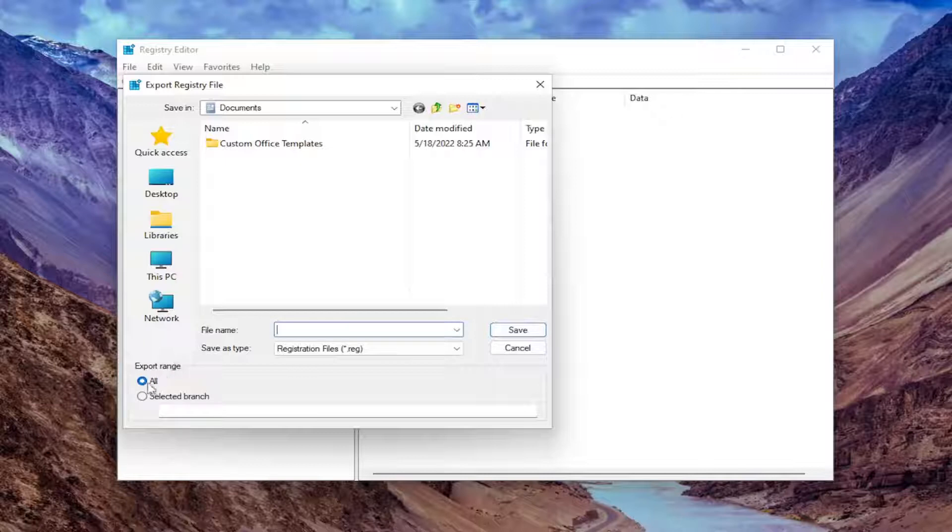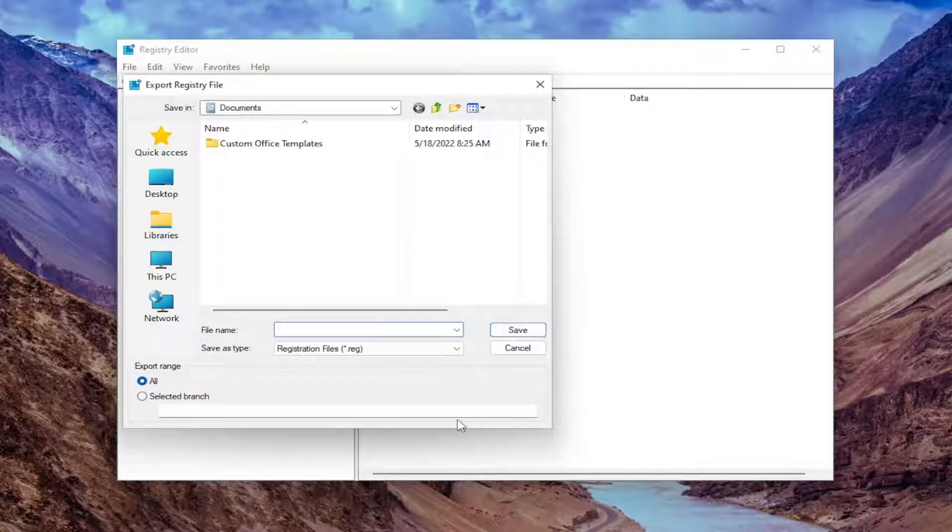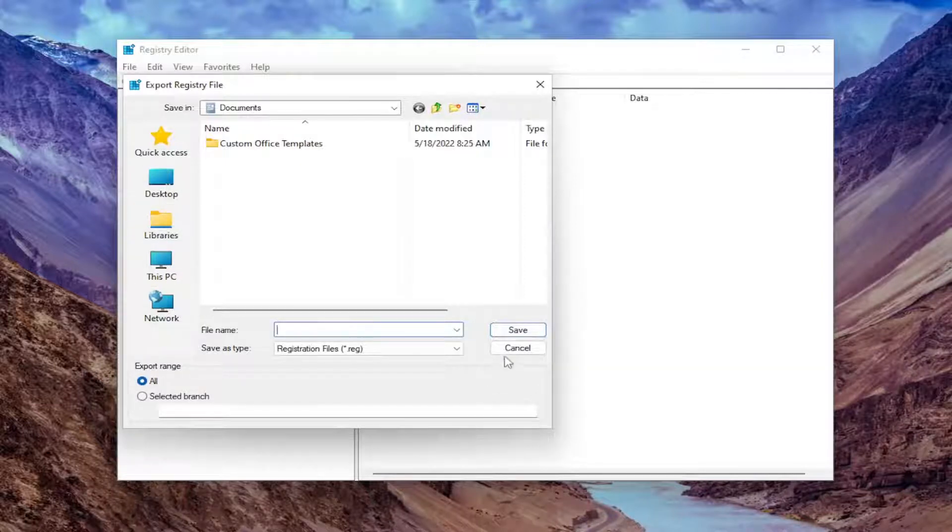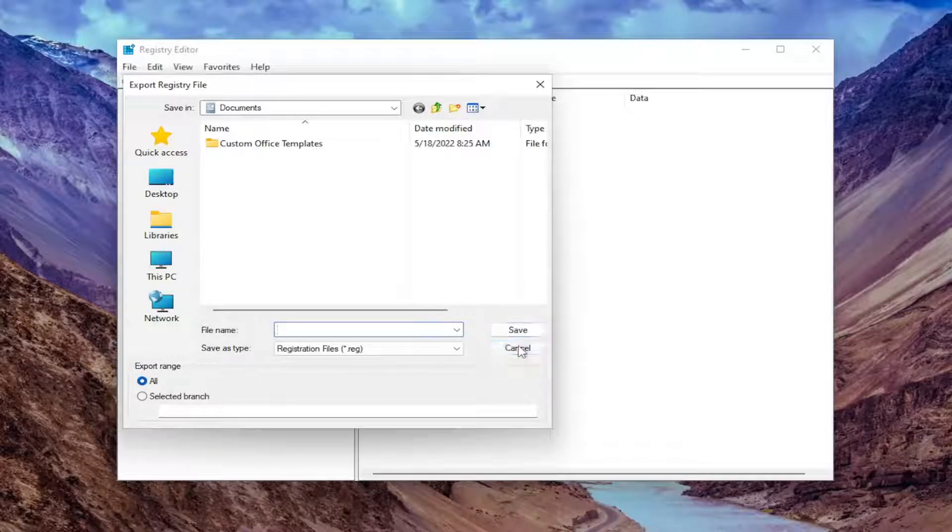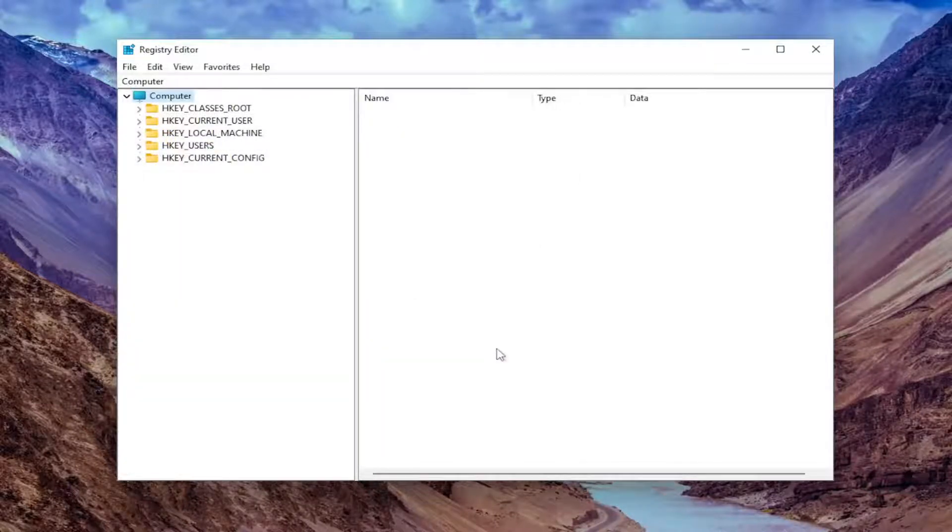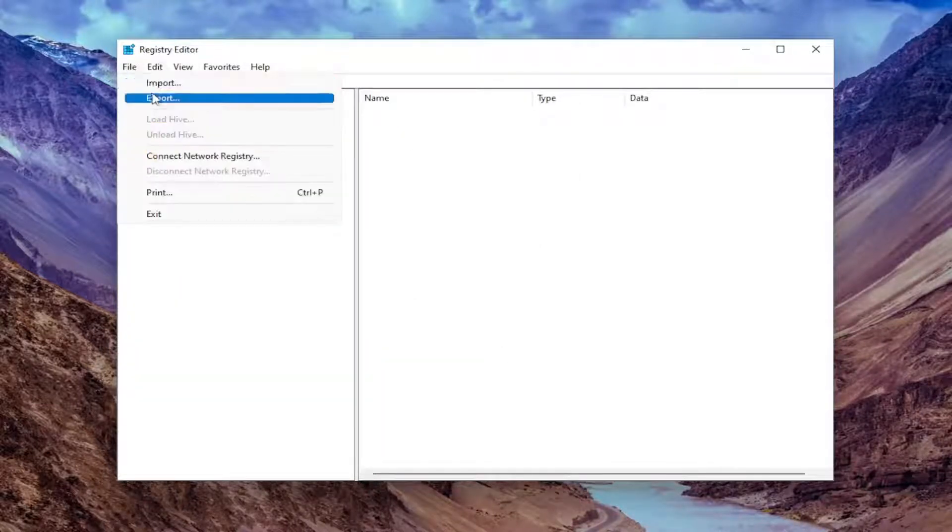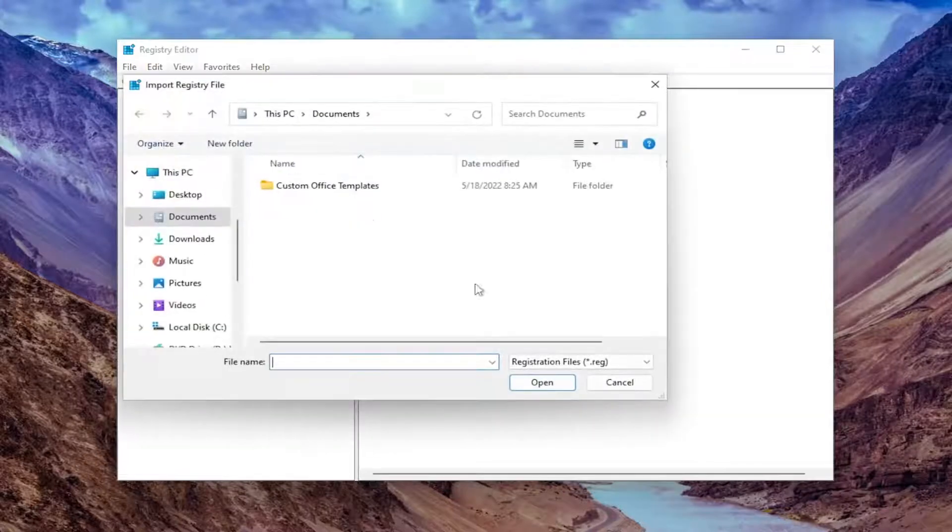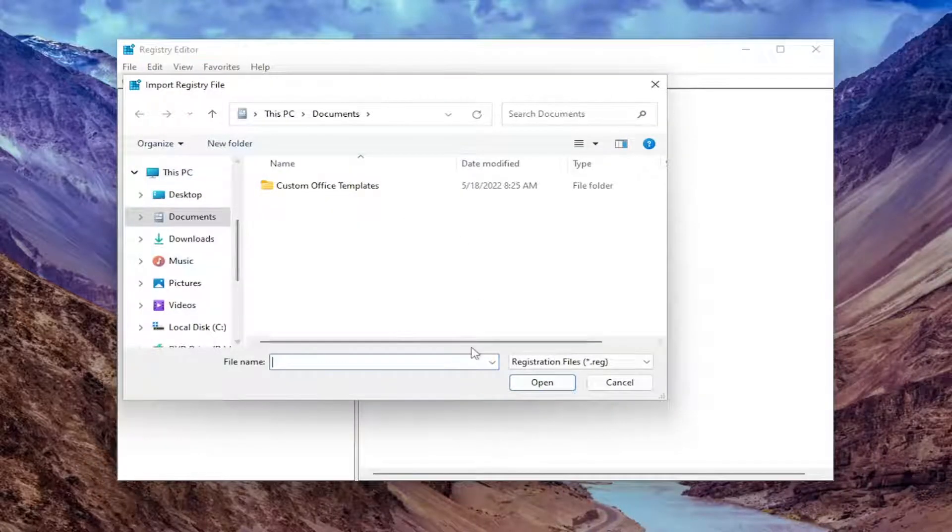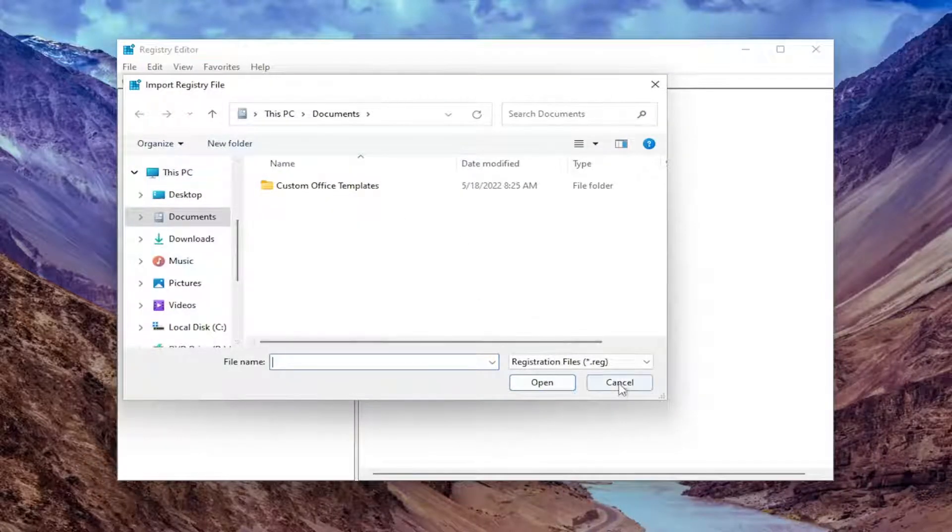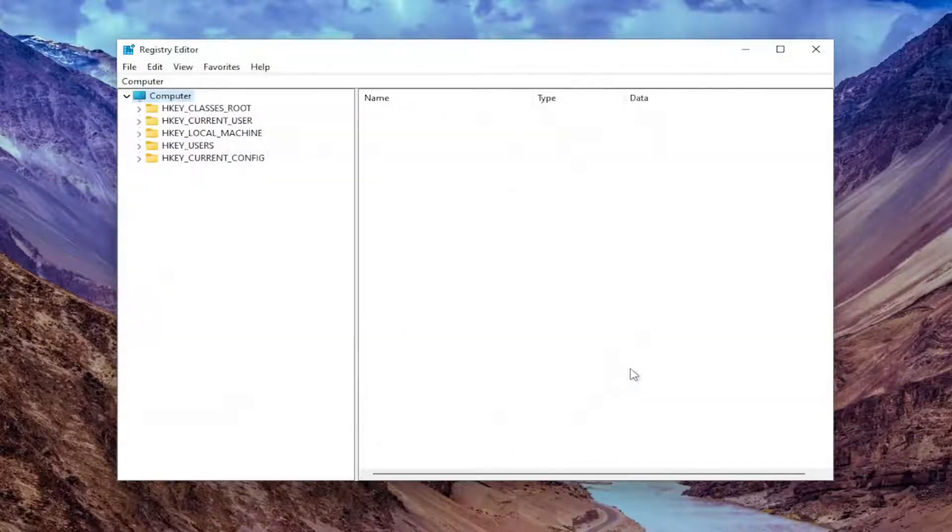Set Export Range to All and save it to a convenient and easily accessible location on your computer. If you ever need to import it back in, select File and then Import, and navigate to the file location. Now we're ready to begin.